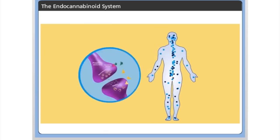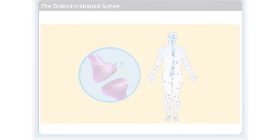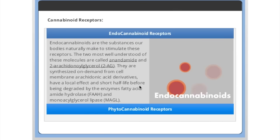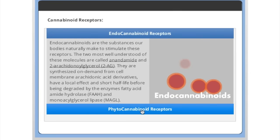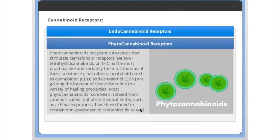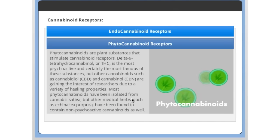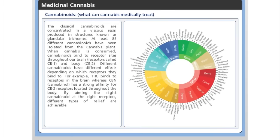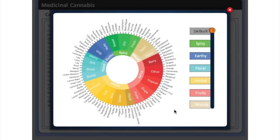The Medical Bud Tender Program is accredited by the American Academy of Health Care Providers and Addictive Disorders. It is recommended for health care professionals and anyone in the cannabis industry. The program is constantly being updated every month.